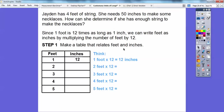Here's a table relating feet and inches. Each foot represents 12 inches. Two feet would be 2 times 12, or 12 plus 12, which is 24. Three feet would be 3 times 12, which is 36. Four feet would be 4 times 12, which is 48. And five feet would be 5 times 12, which is 60.